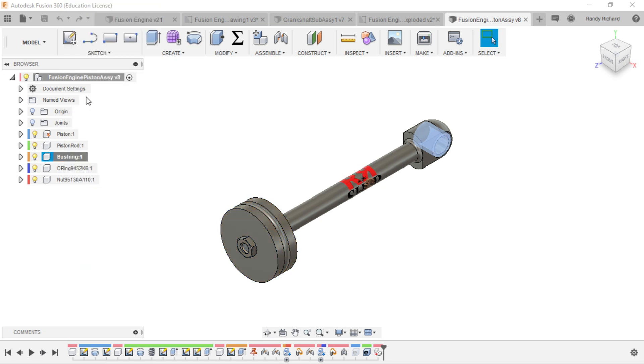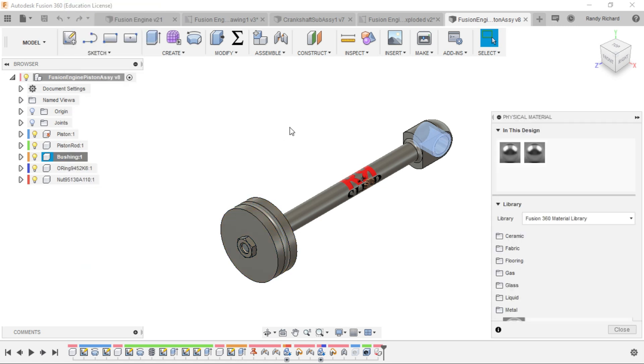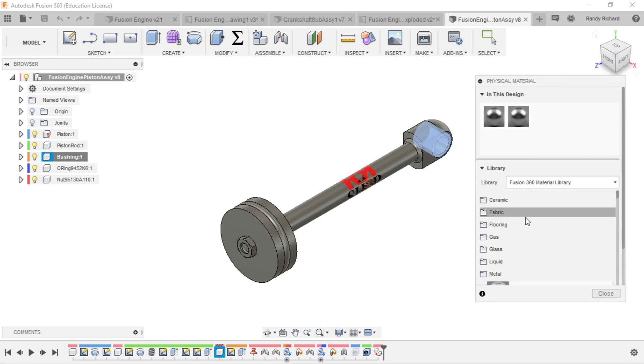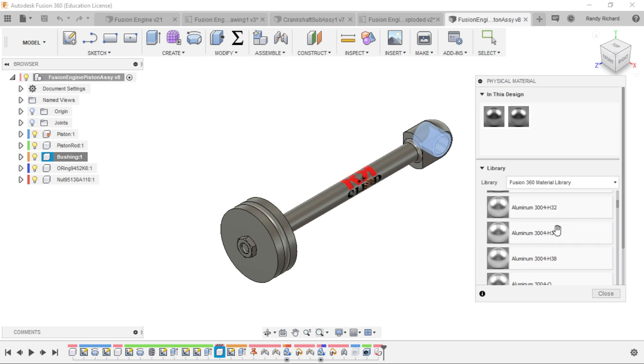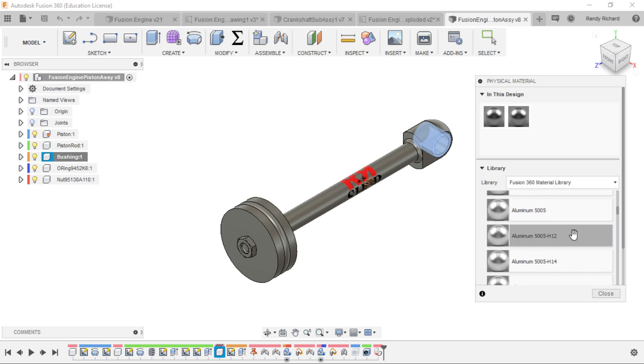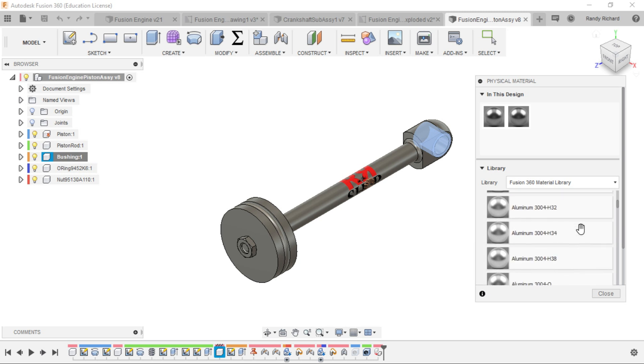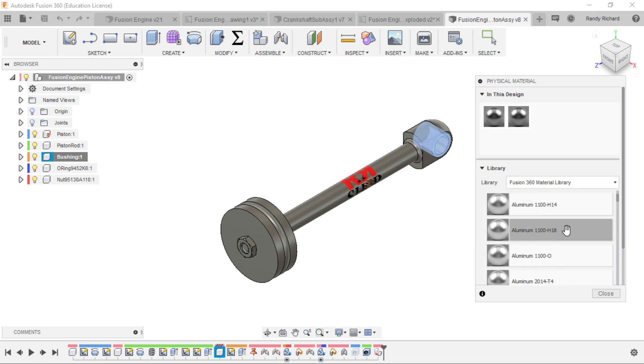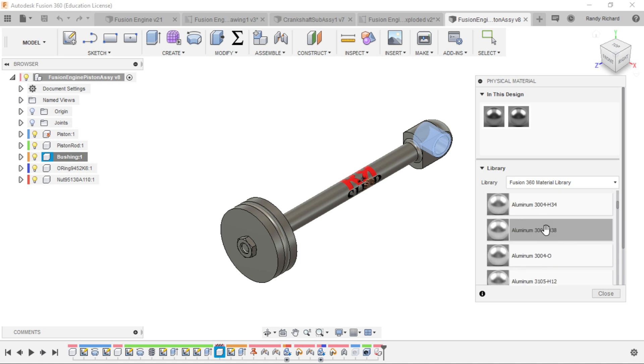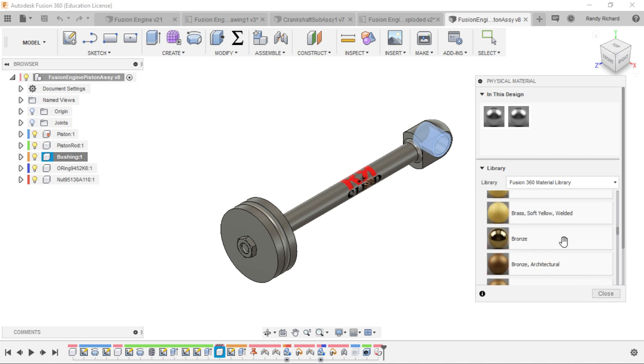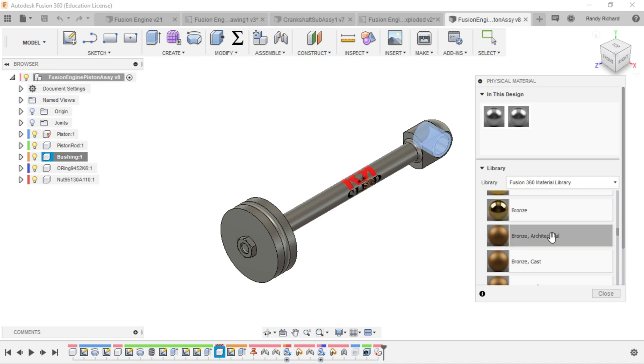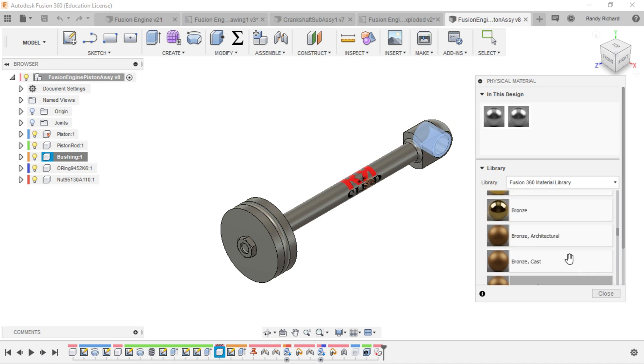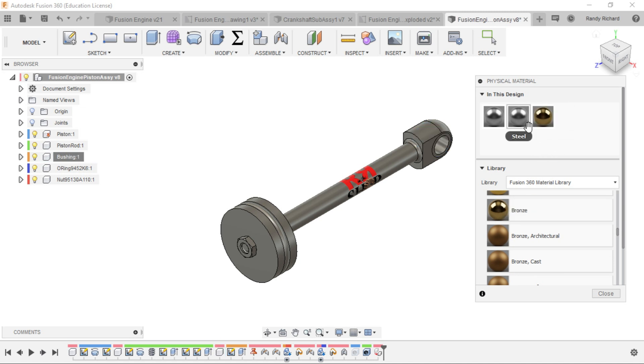We'll start with that one and right-click on it. We have appearances and physical material, so select physical material and you'll get another dialog box. You can choose what material you want. They have a lot of stuff in here under metal. There's some bronze, it's going to be pretty shiny bronze. Let's select the bushing as bronze.